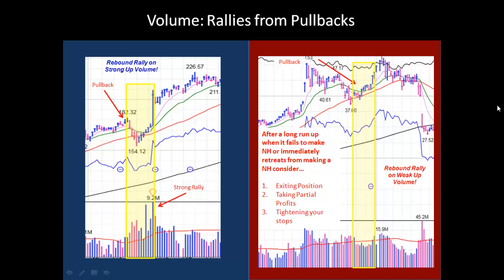After a long run-up, when a stock fails to make a new high or immediately retreats from making a new high, you might want to consider more of a defensive approach. Here it makes a new high and immediately pulls back — that's not a sign of strength. Then as it rallies, it attempts to move higher again and also fails to have any kind of follow through. And then you see eventually it just collapses.